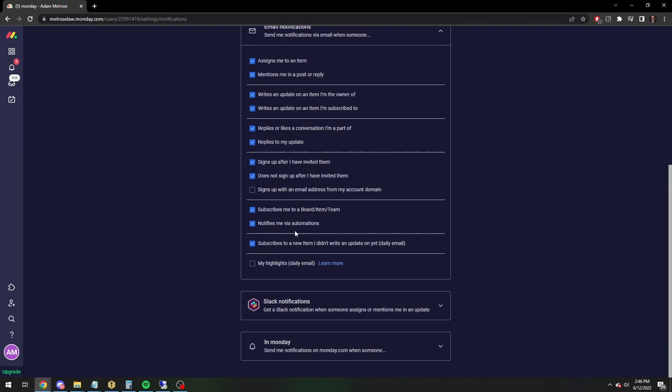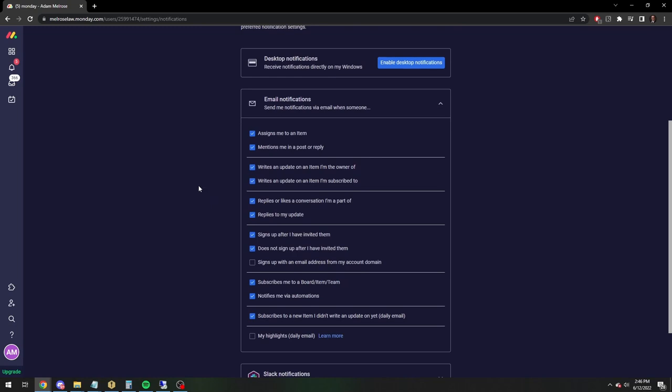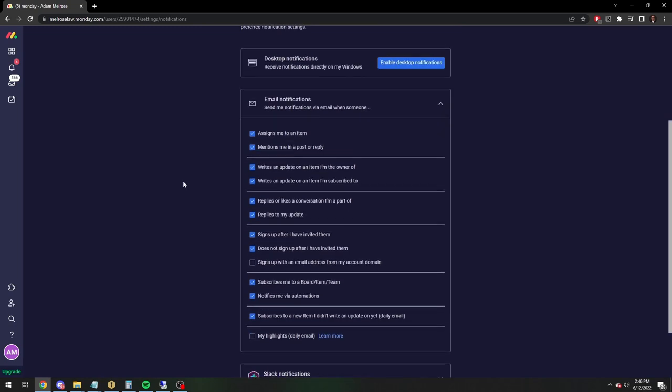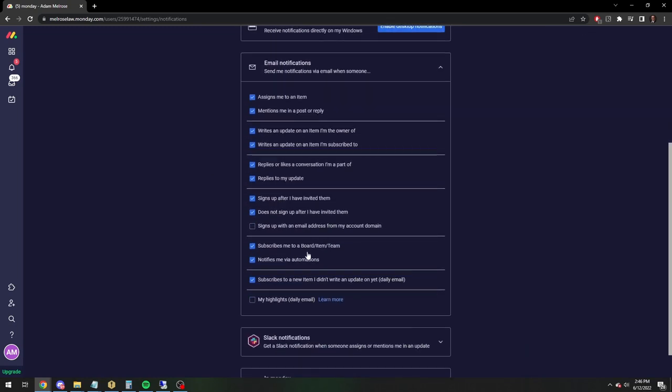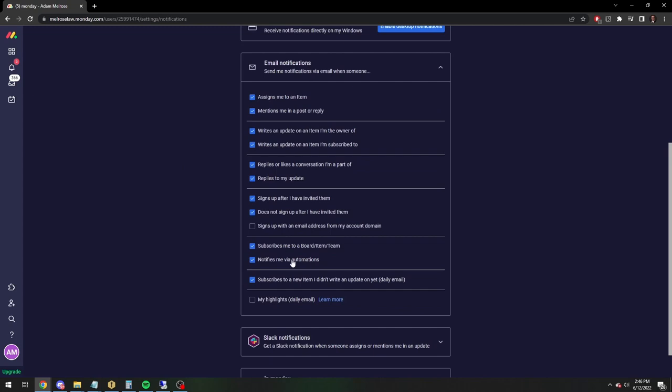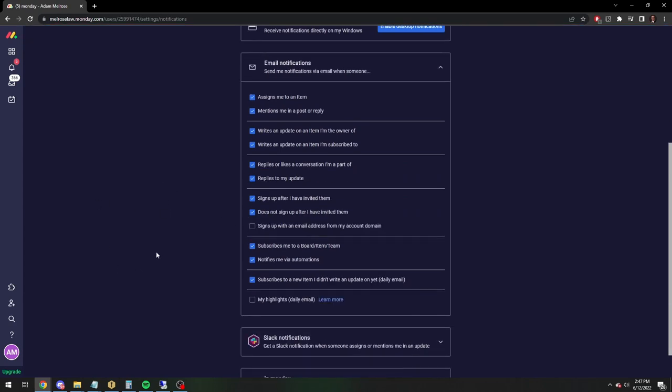There we are. Notifies via automations. Pretty much everyone else on our team only has this one checked. I have them all checked because I don't care about having to delete like 40 emails. Doesn't really bother me. But this way, you're only going to get an email whenever it's specifically sent as notification. And I will show you what that looks like now in my work email box.